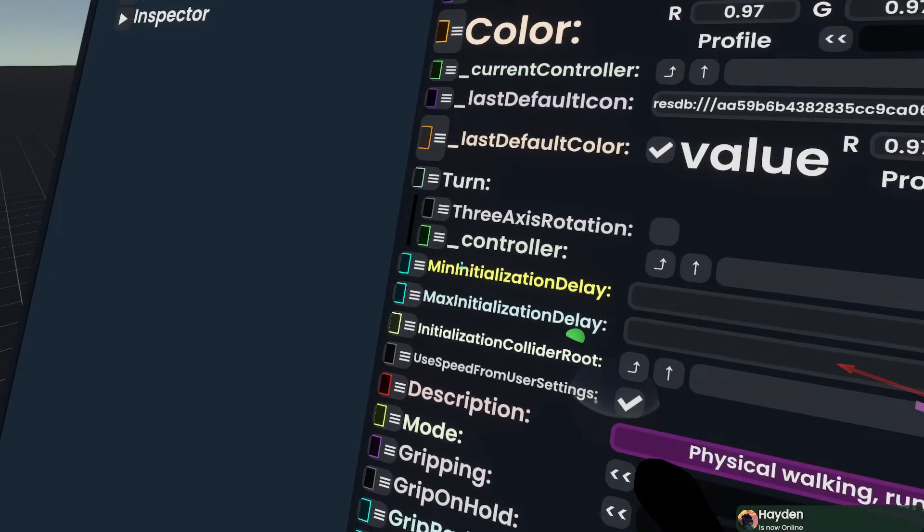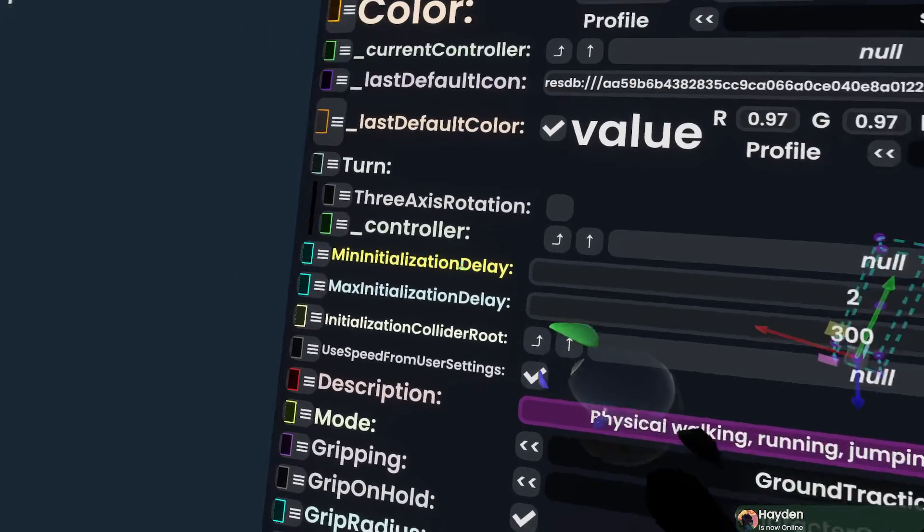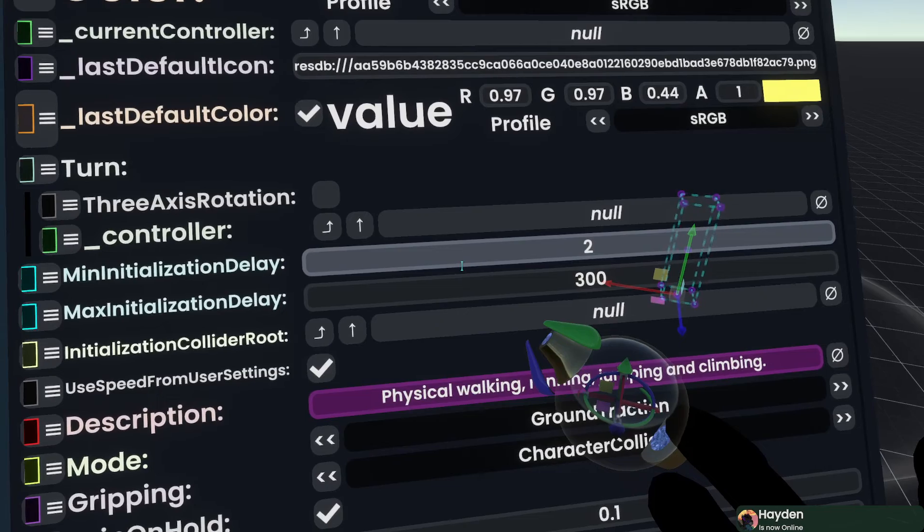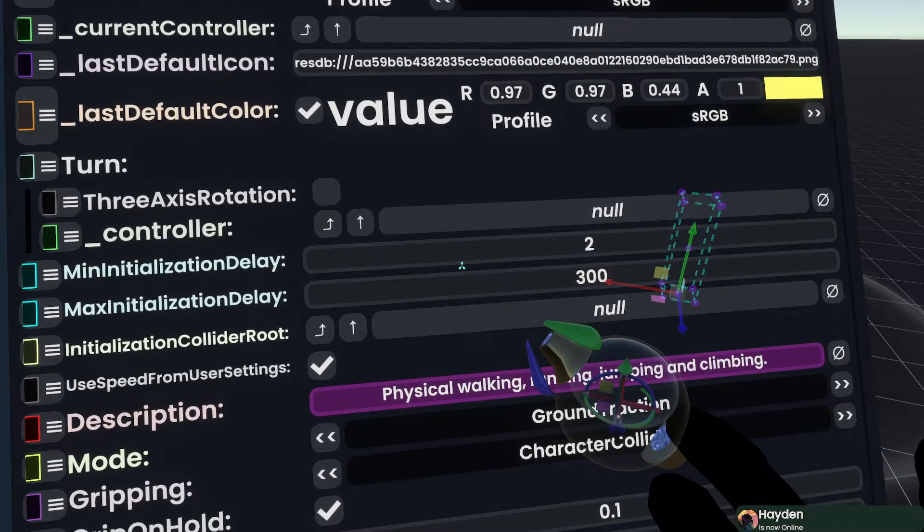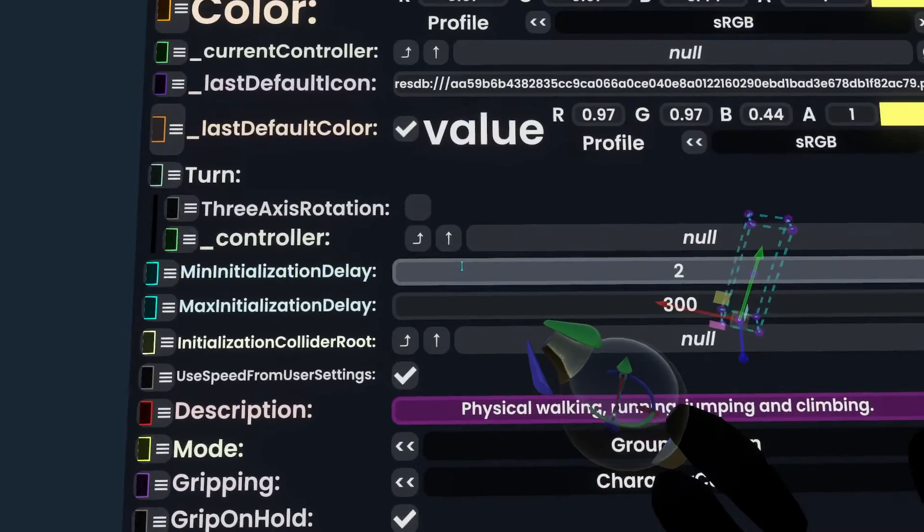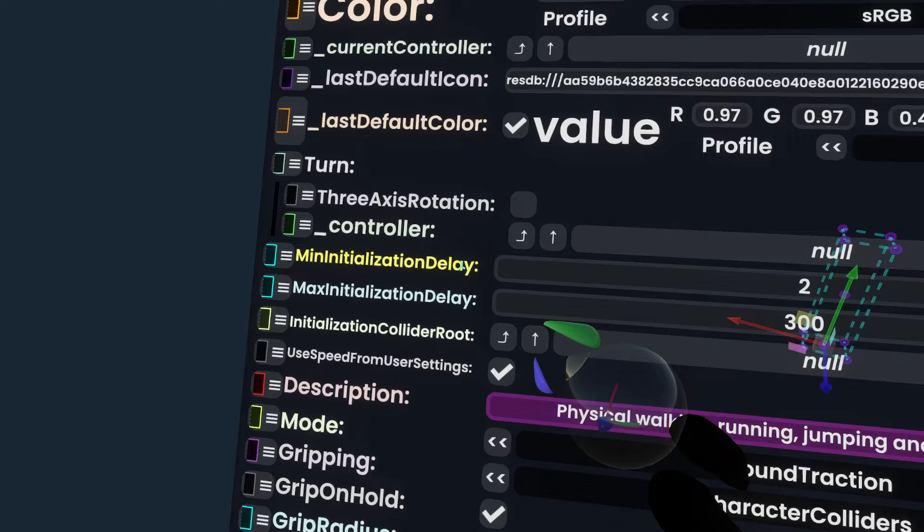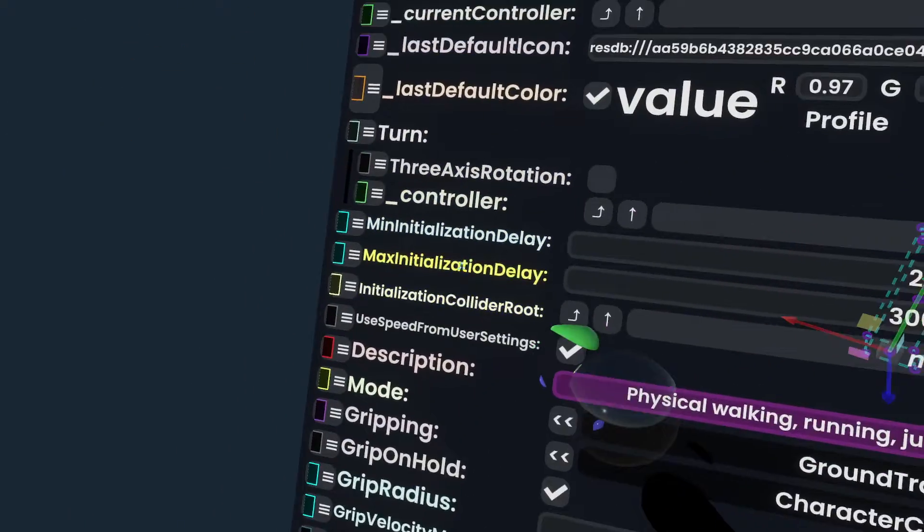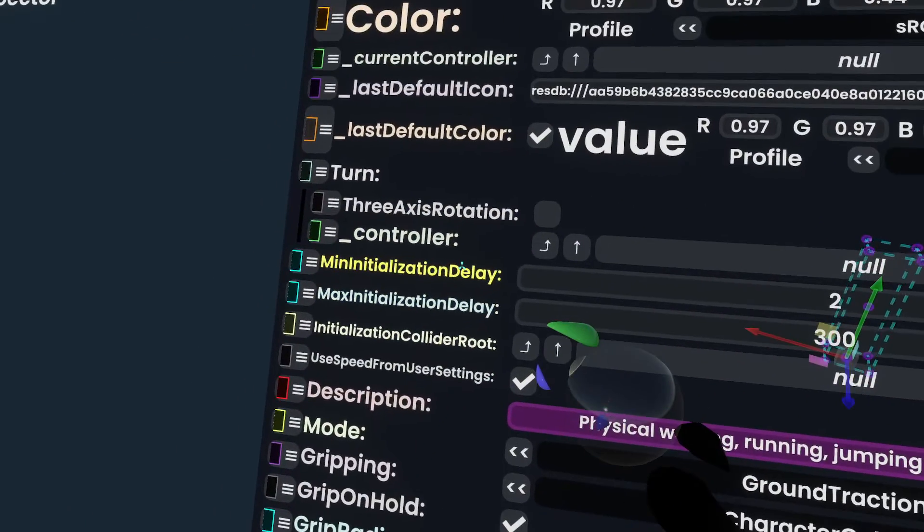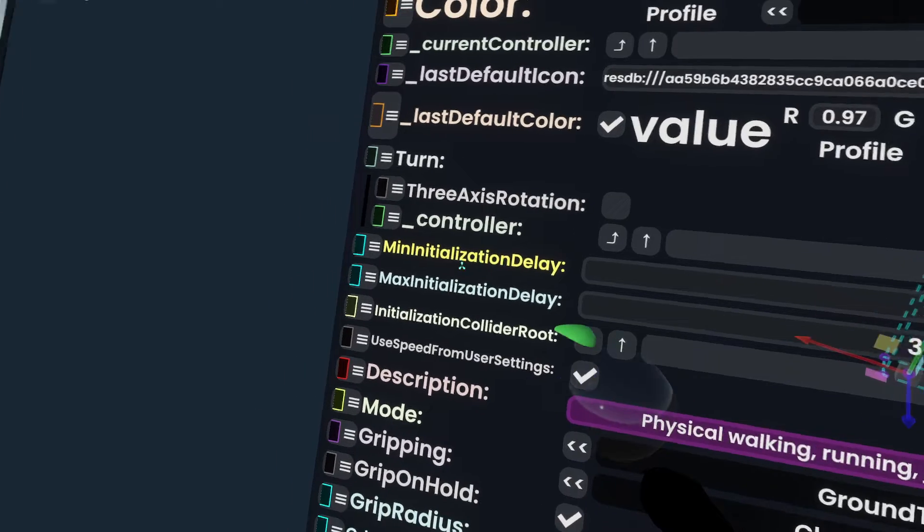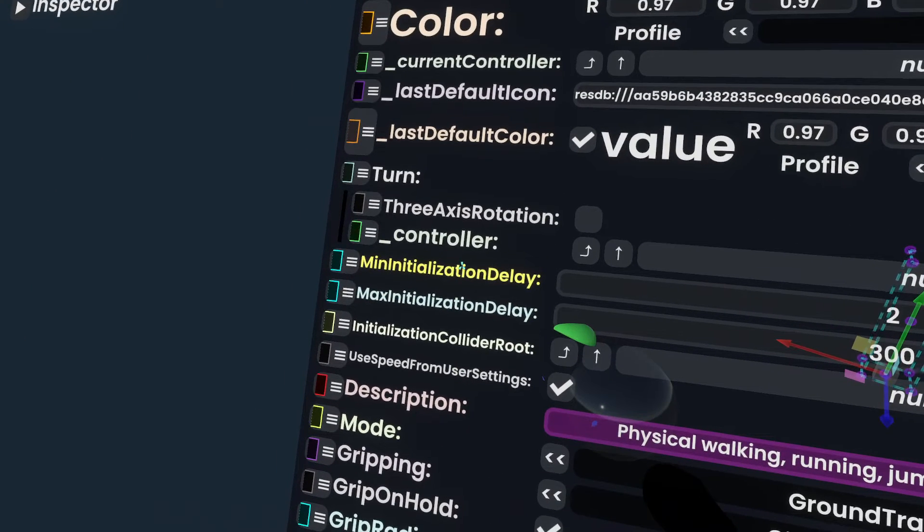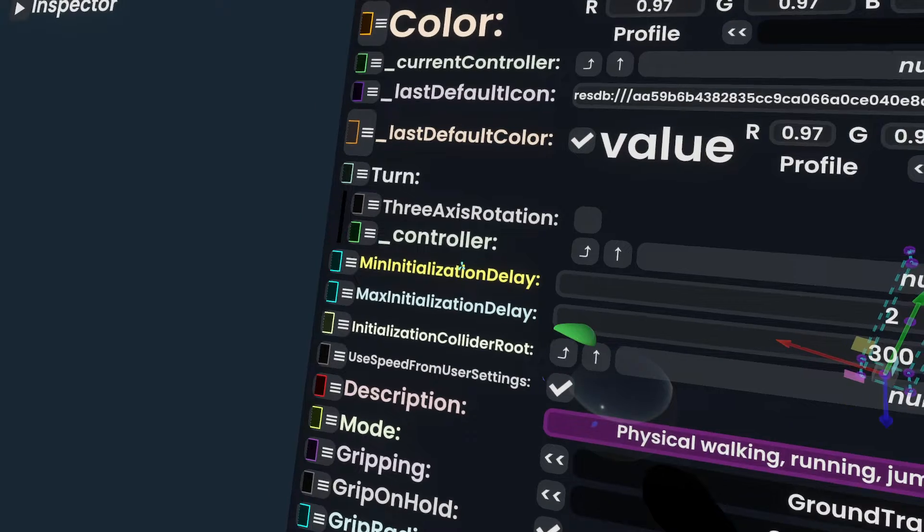A world will wait up to the min initialization delay time here before it will start trying to find a collider that will signal to the locomotion module that it's okay to enable and turn on gravity. This can be useful if you have a little bit of time before one of those colliders are available.